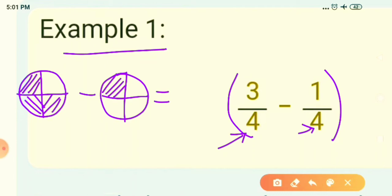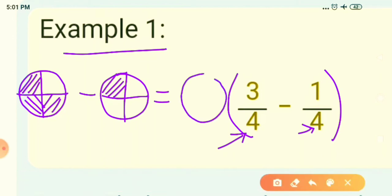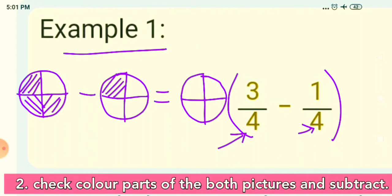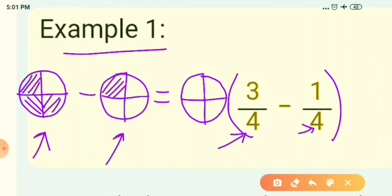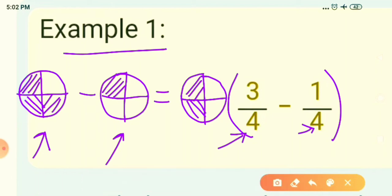Subtraction, like addition, is based on 3 simple steps. First, check the denominators — both pictures should be divided into equal parts. Here both pictures are divided into 4 equal parts, so the difference will also have 4 equal parts. Second, check the colored parts: the first picture has 3 and the second has 1, so 3 minus 1 gives 2. Color 2 parts out of 4. Third, simplify. So 3 upon 4 minus 1 upon 4 equals 2 upon 4.